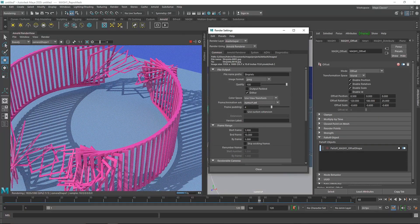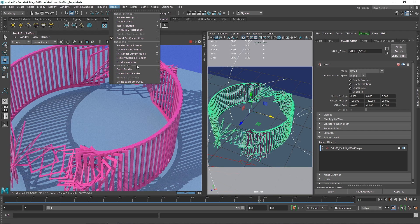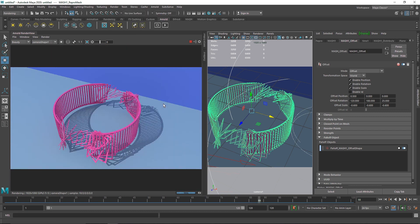Make sure your final frame is set to 120 — your animation will render from frame 1 to frame 120. Hit Render Sequence and you're good to go. I hope you liked the video. Enjoy creating neat animations and looping animations!